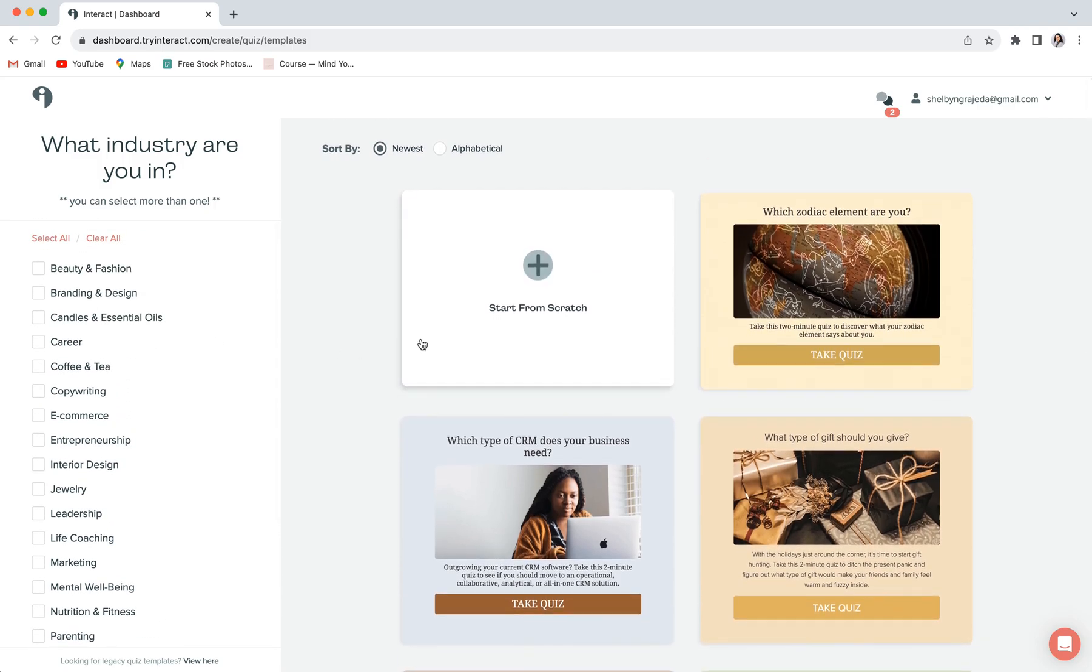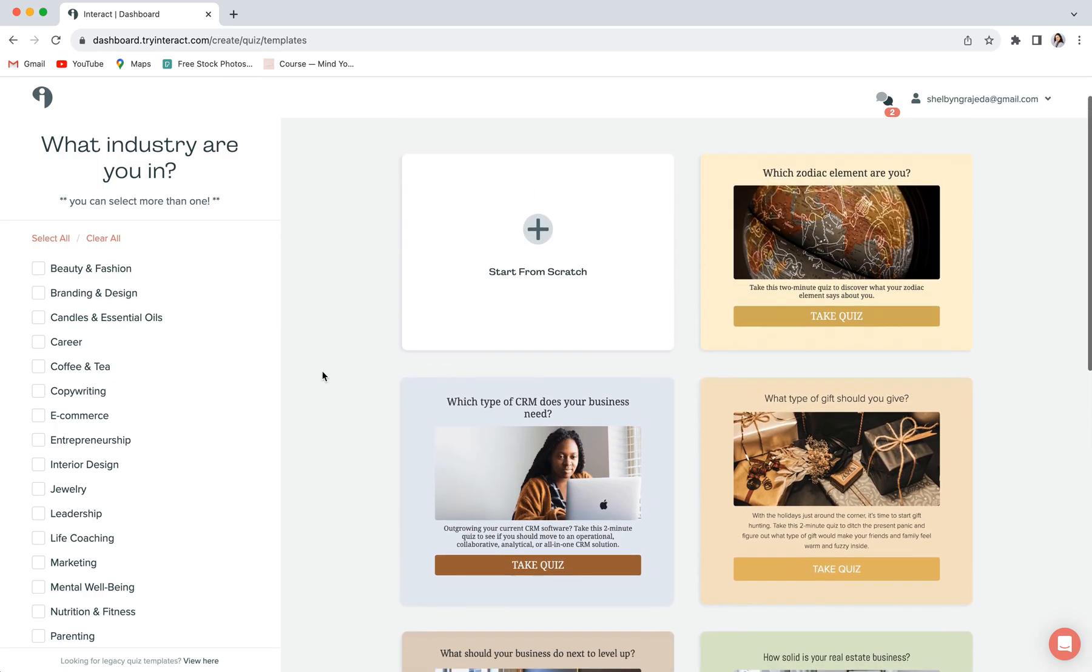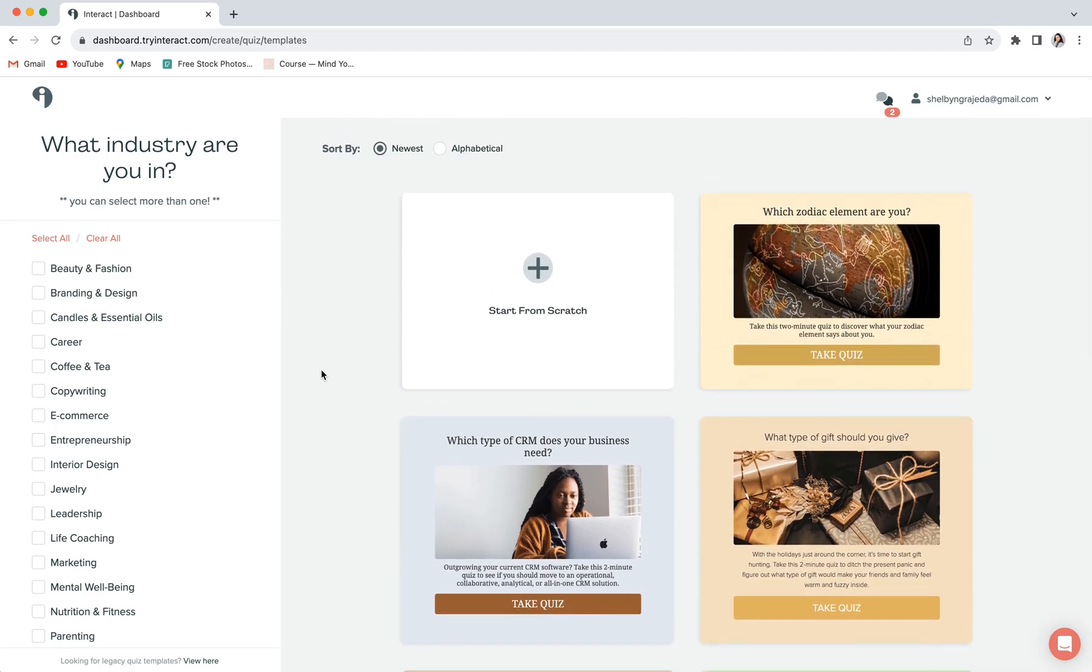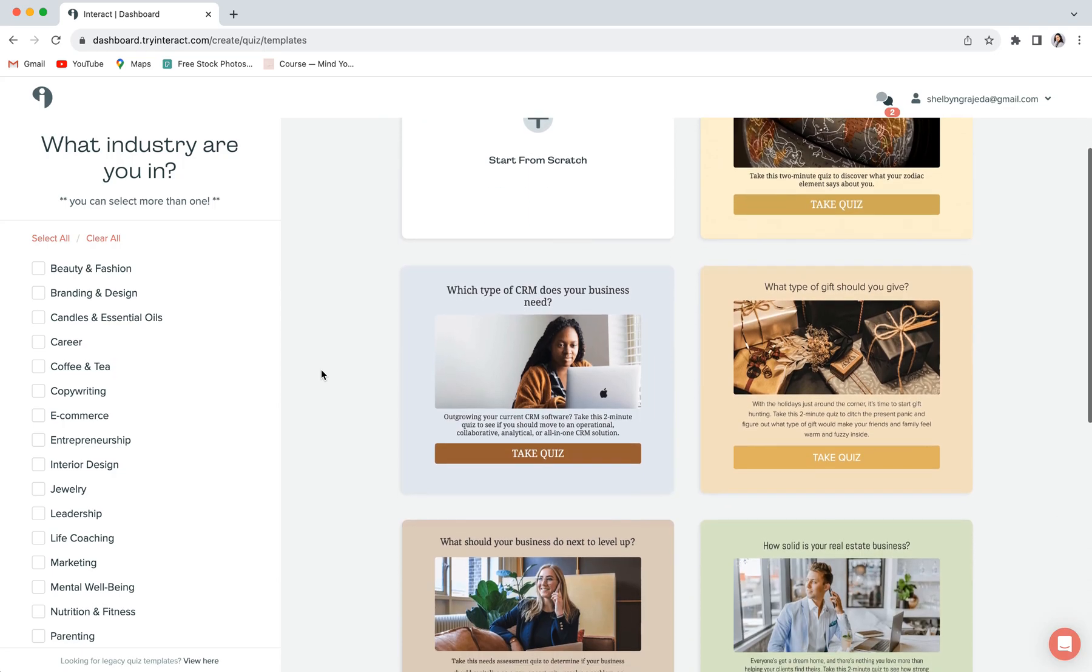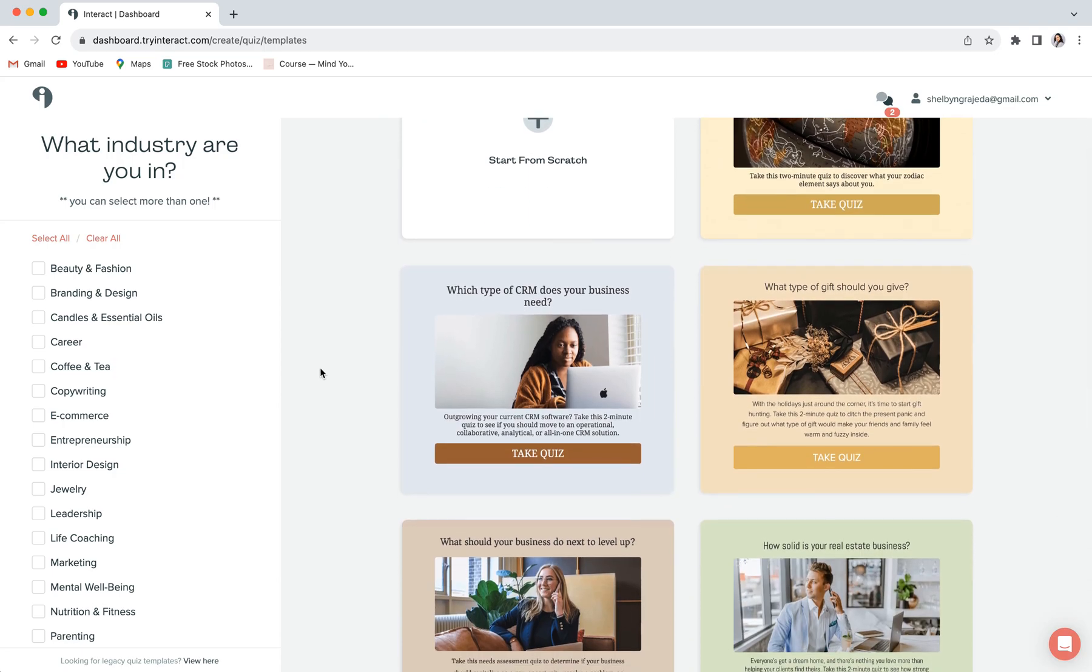Now, we, of course, love templates, so we generally tend to recommend starting with a template just to make the entire process so much quicker and easier.